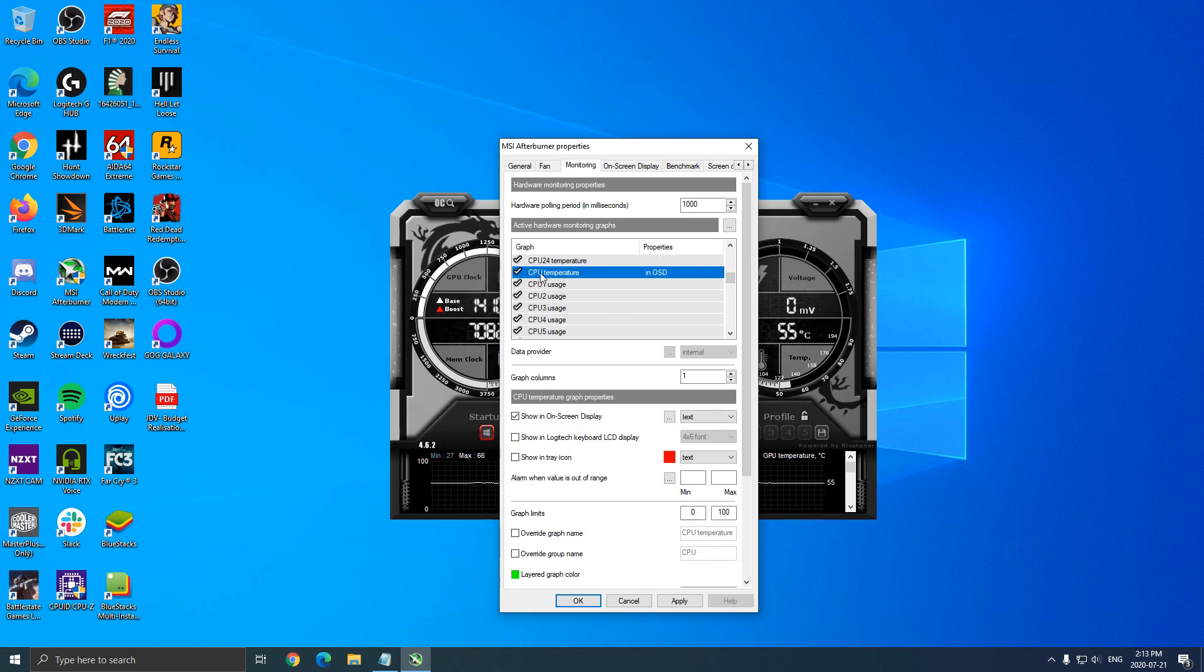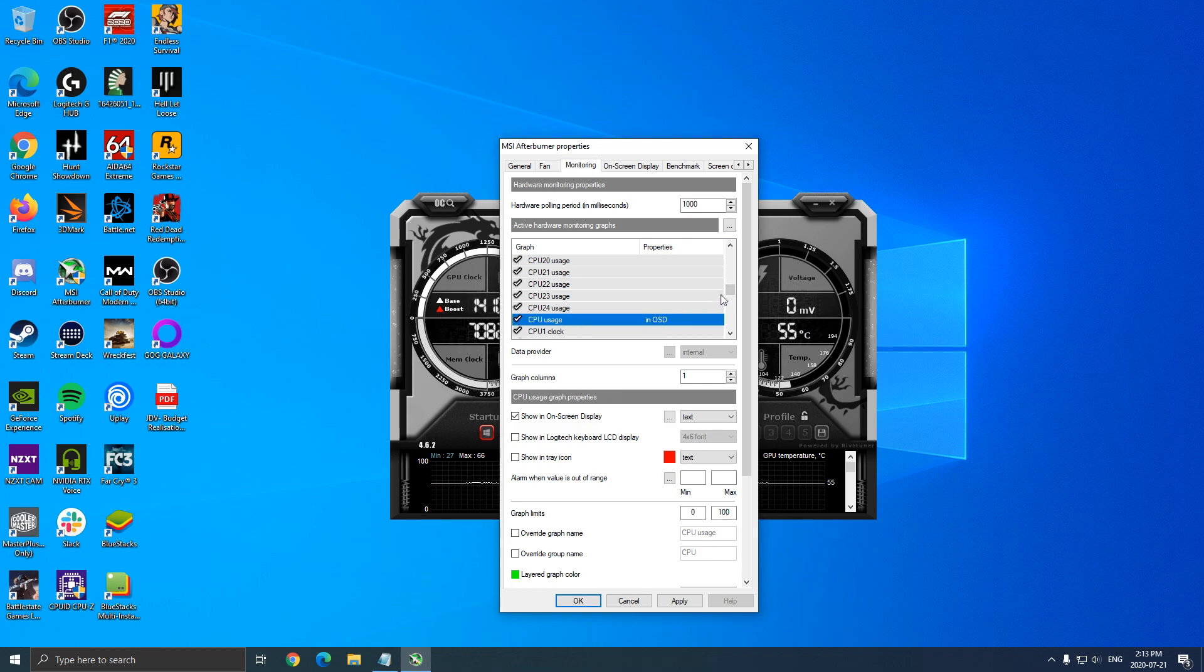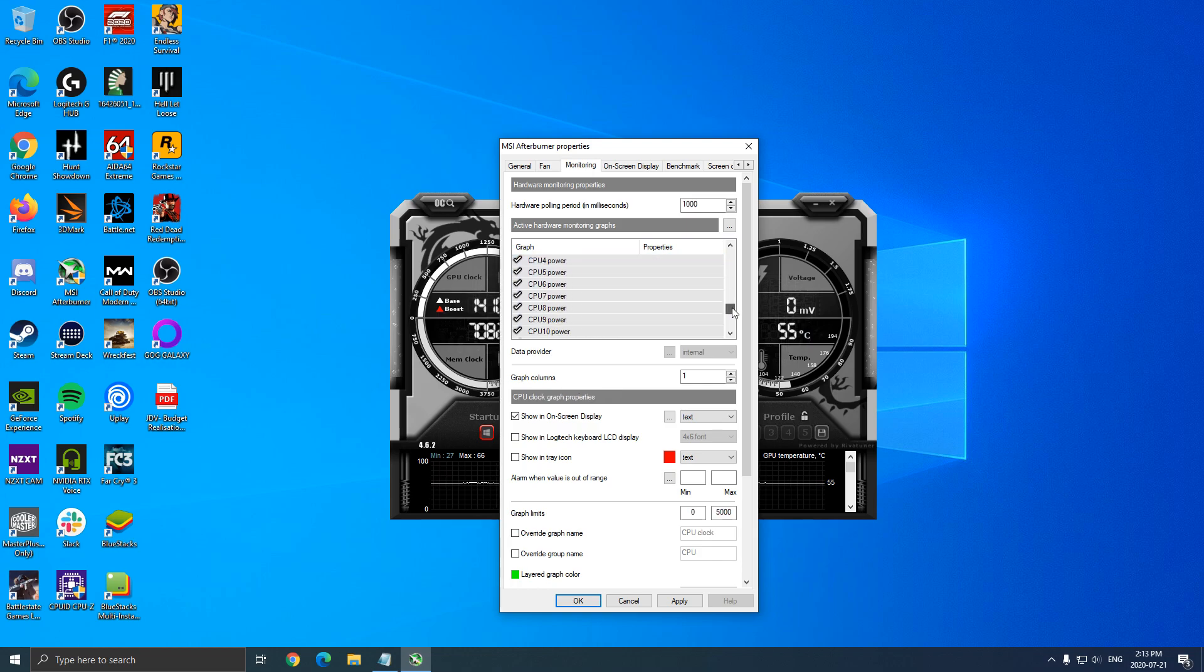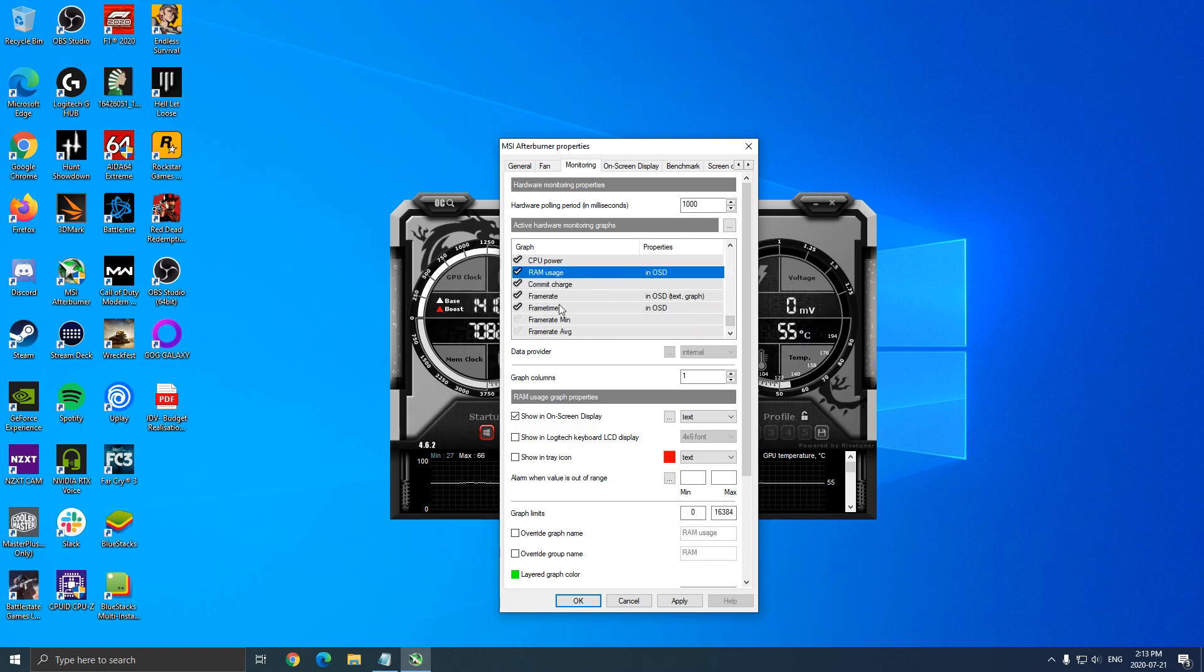Now we'll go on the CPU. I really like to see my CPU temperature. Really important. The CPU usage also. The CPU clock. You want to see your boost clock over there. The RAM usage. So how much RAM are you currently using? My frame rate.